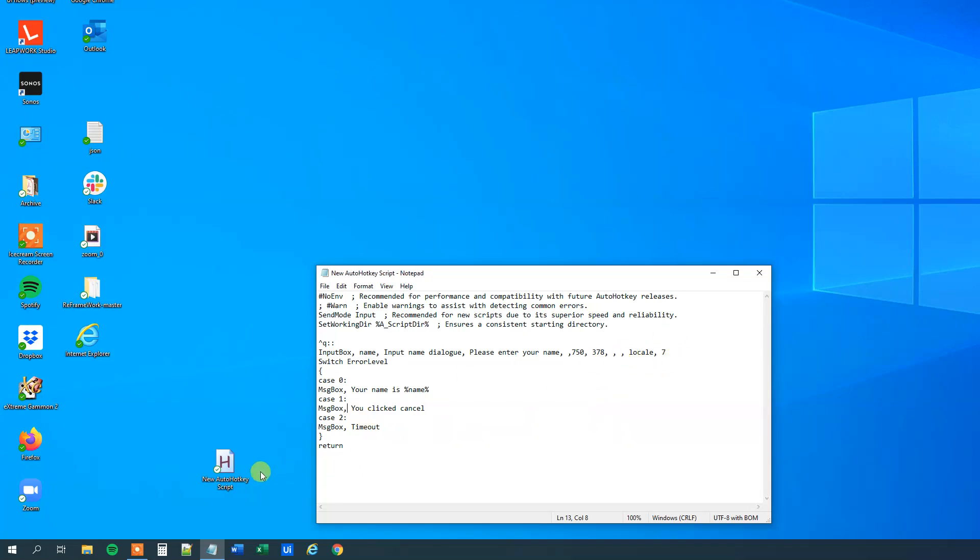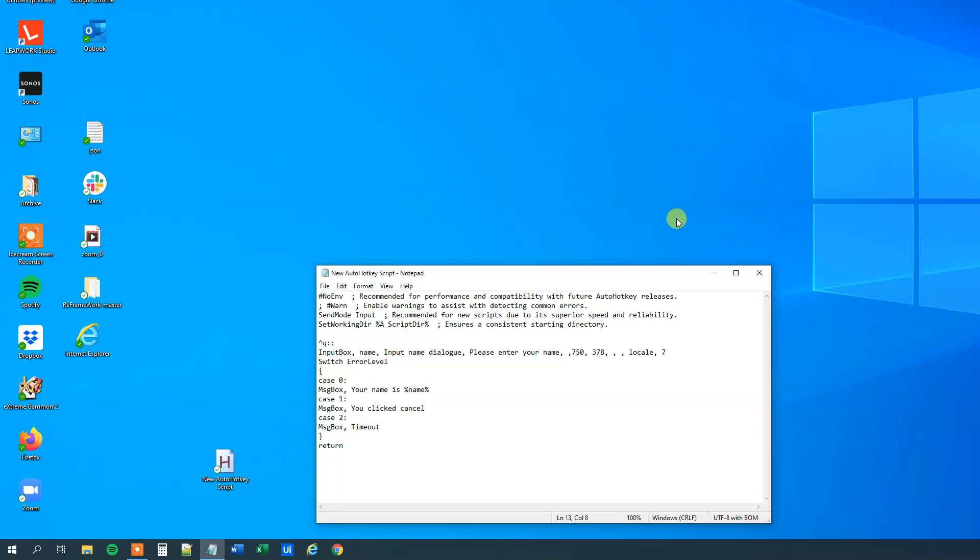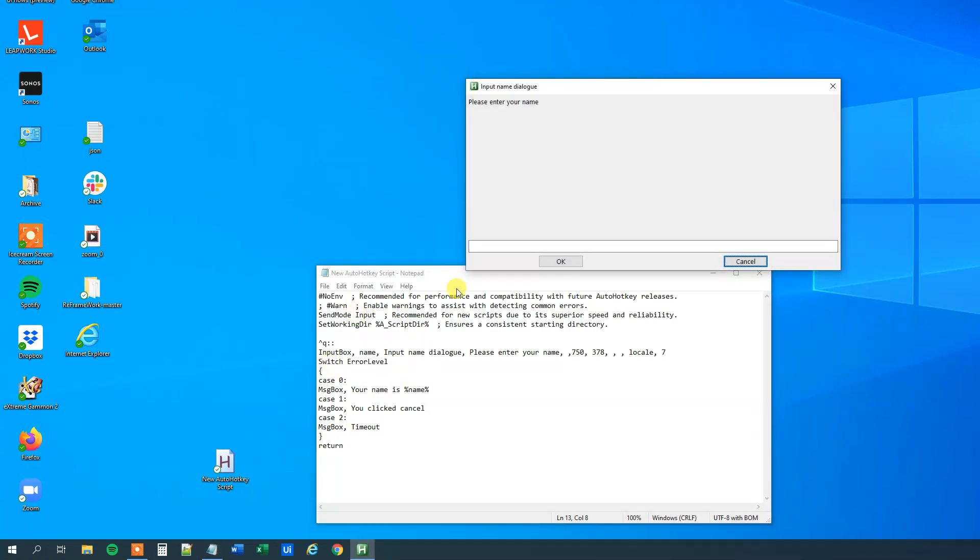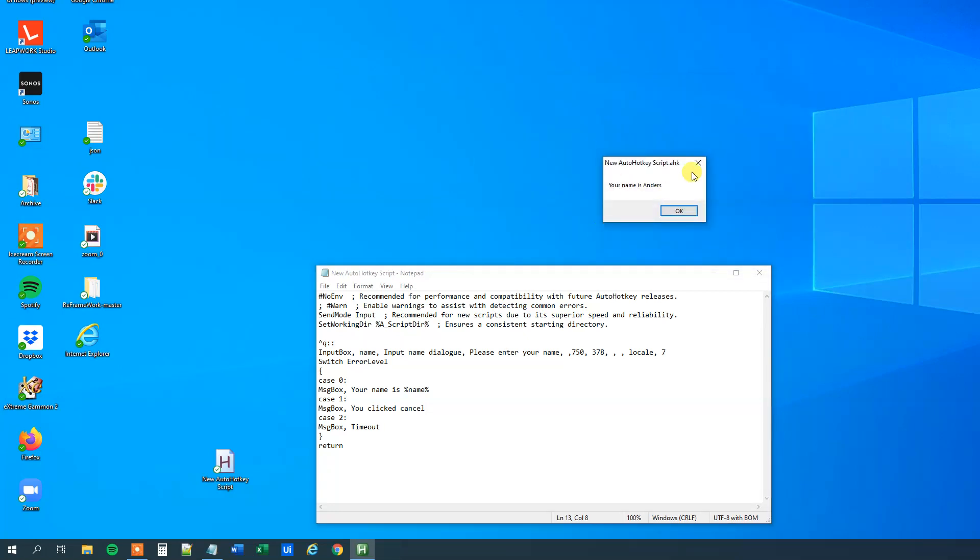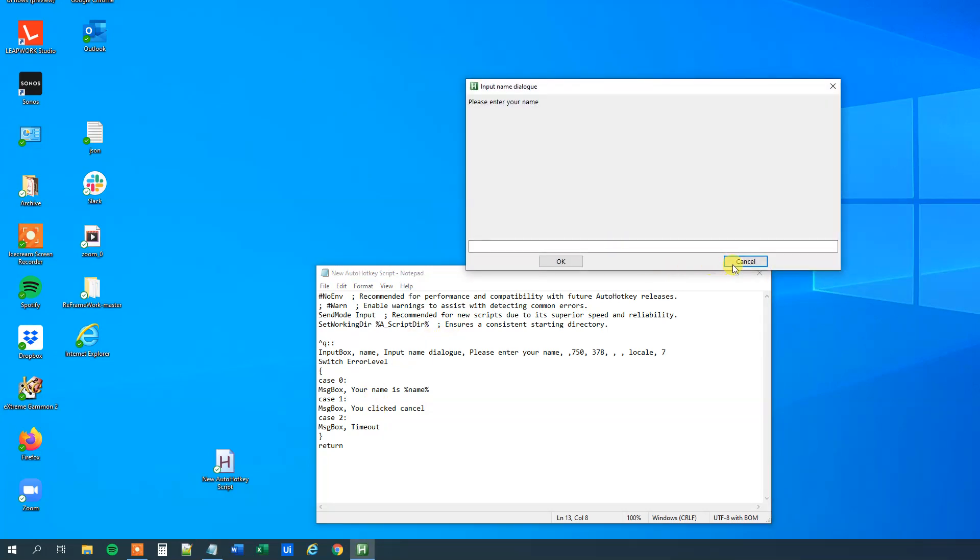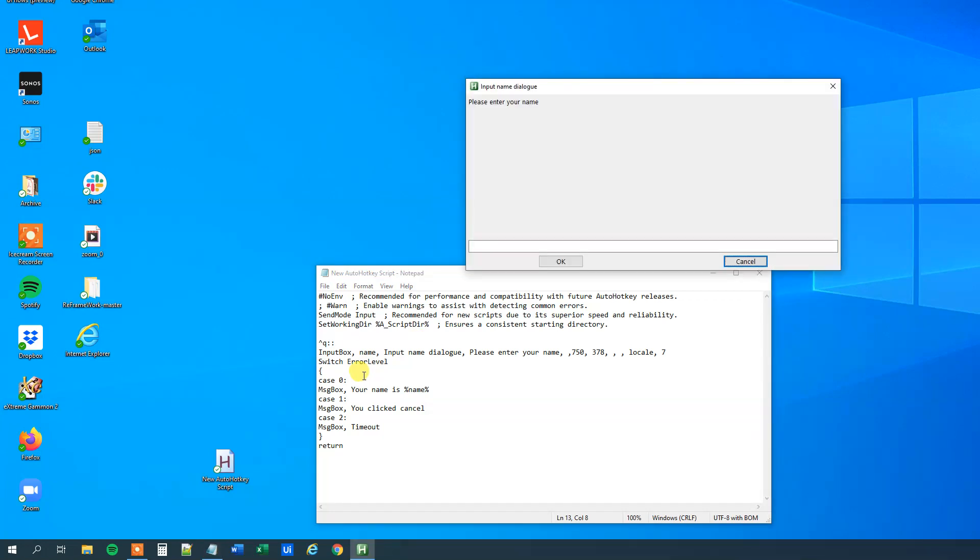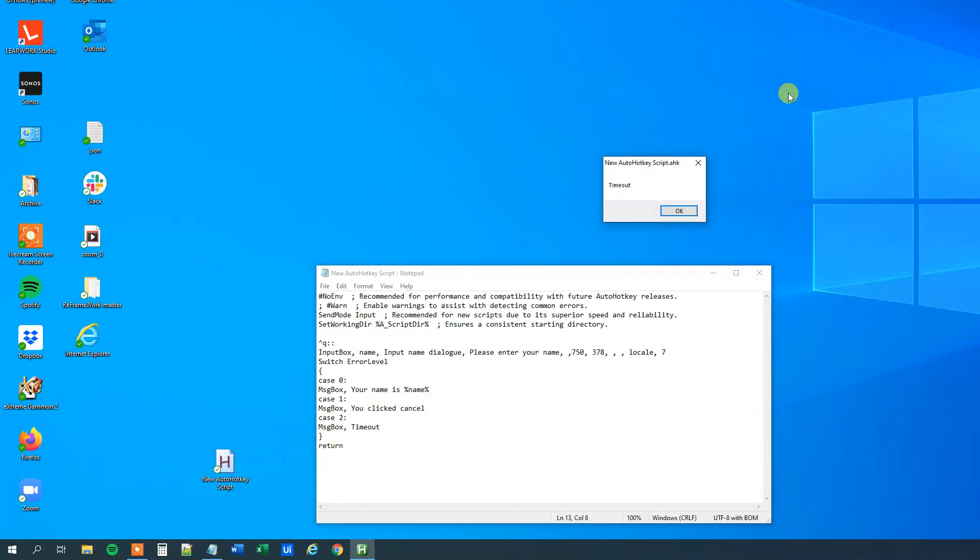So let me save this, run it, we'll click yes, and now press Ctrl+Q. I can just try to put in a name, Anders, then OK, and we'll see that your name is Anders. Let's try to click cancel, so if I do this, you can see you clicked cancel. And finally, press Ctrl+Q, we'll wait 7 seconds, and we'll see that we get a message with the timeout. That was it.